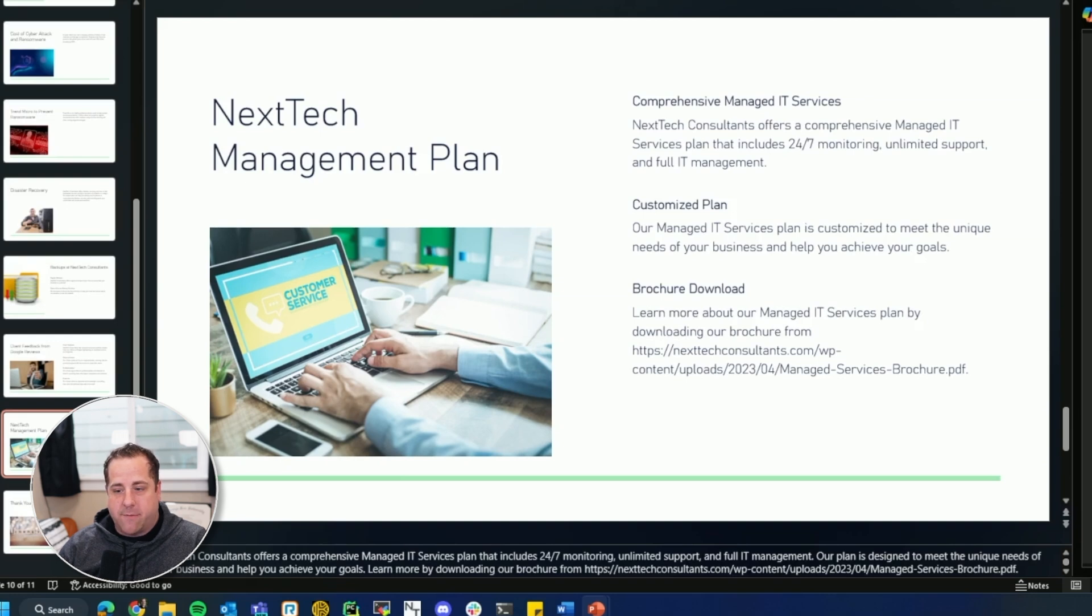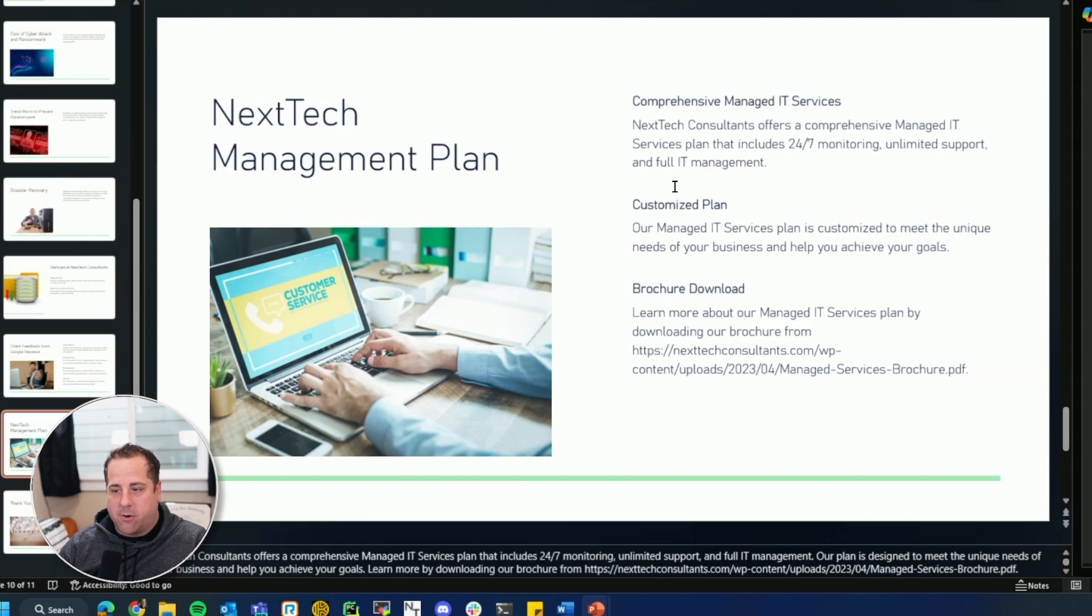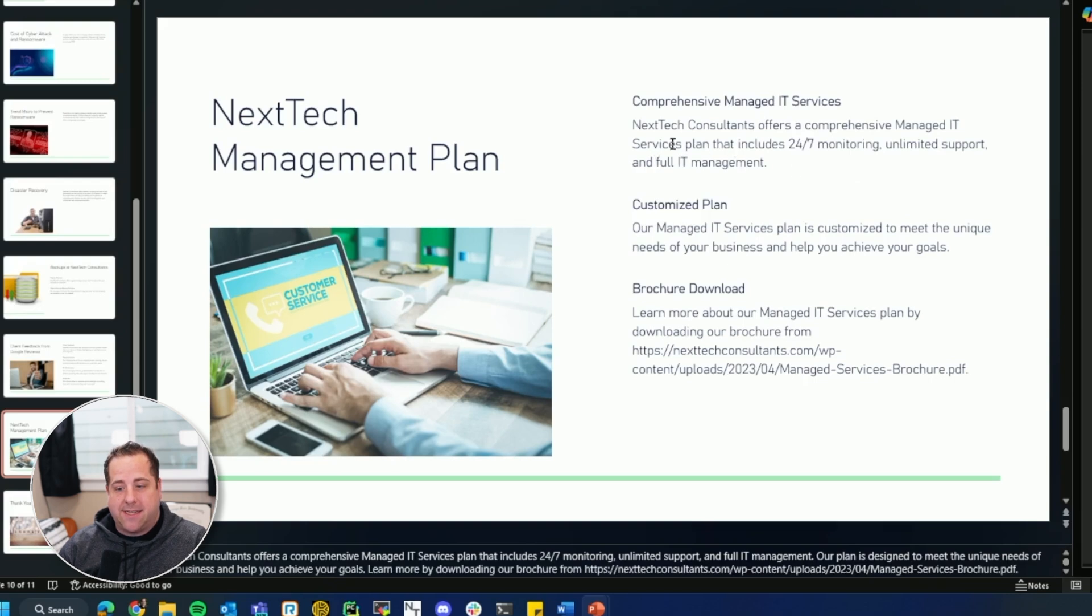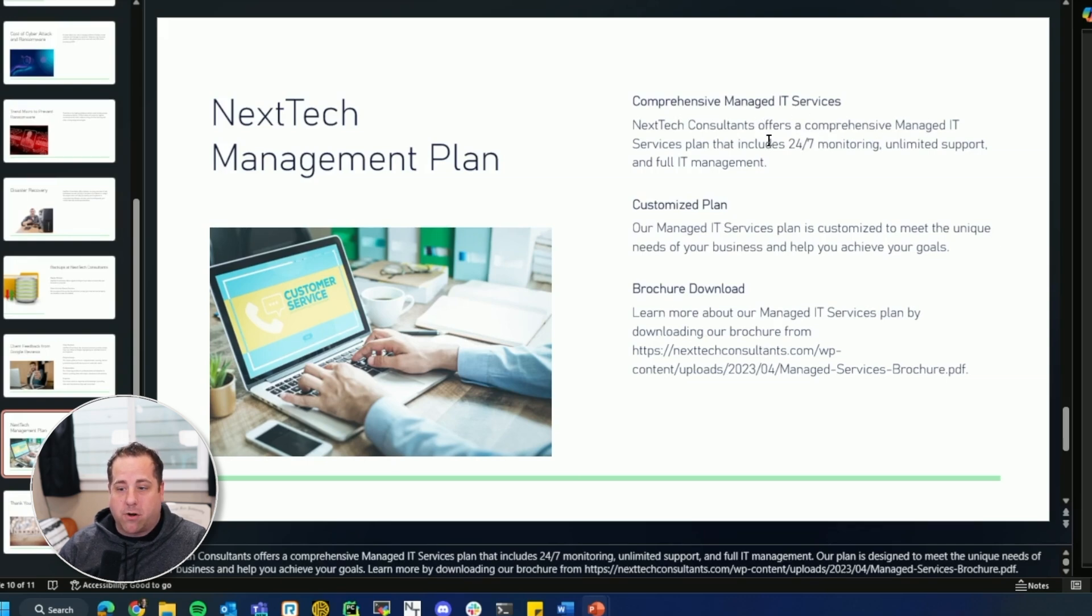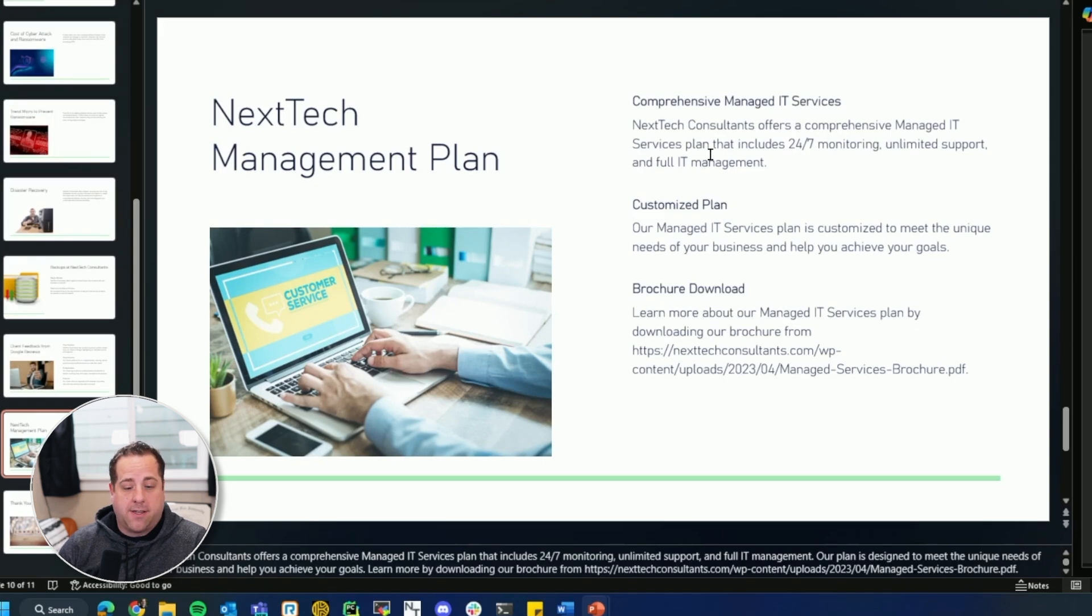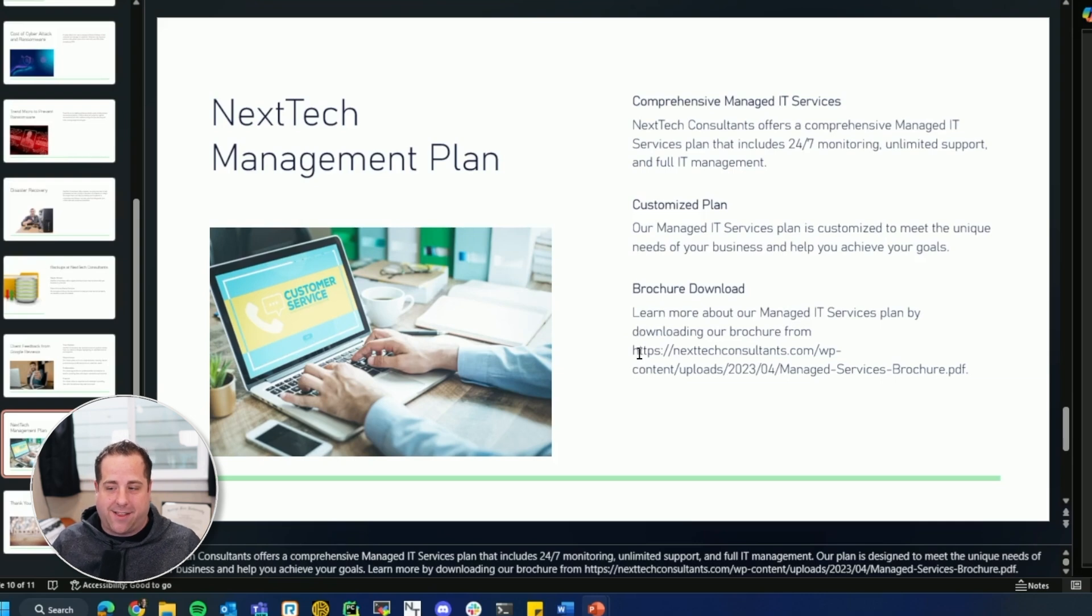This PDF shows more information about it. So you can see the PDF here, but it does go in and say, hey, we have 24 seven monitoring, which I didn't make that up. That's actually on my PDF in this link. So it read it, put it in saying, hey, 24 seven monitoring, comprehensive managed IT service, unlimited support and full IT management. All of that's on the PDF. So that was pretty cool that it came in. And because I had two slide sevens, now there's 11 slides.